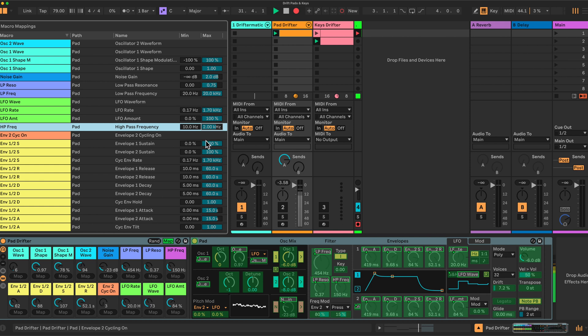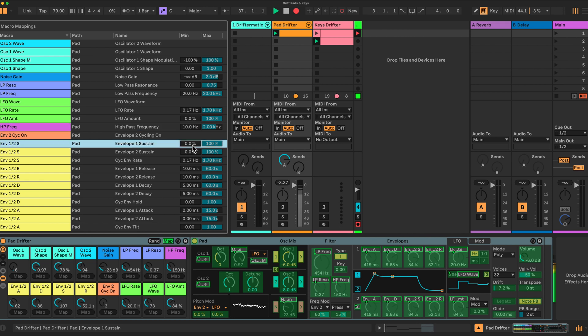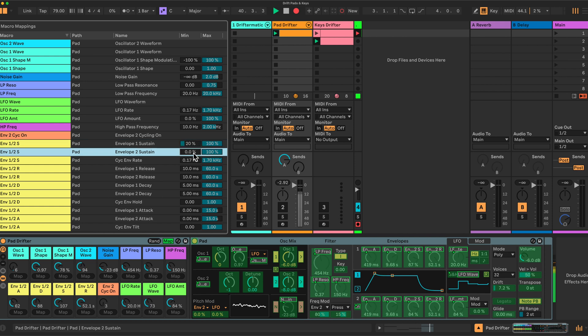Most of the changes are actually in the sustain, the envelope section here, how the sound is played over time. So let's change these around. The first one is the sustain, which I introduced a small sustain, always 20% here. So there's always some sustain in the sound. The same for envelope 2, 30% on this one.